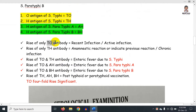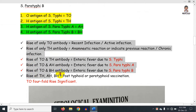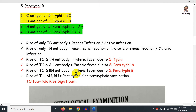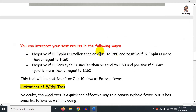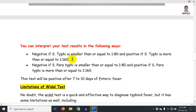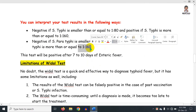TO is active infection and TH is previous infection. For Salmonella typhi, negative is less than or equal to 1:80, and positive is 1:160 or greater. For paratyphi, 1:80 is normal and 1:160 is a positive report.